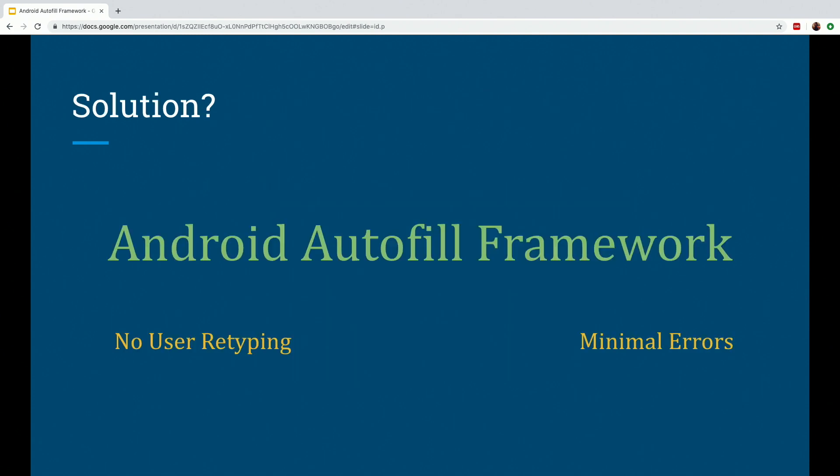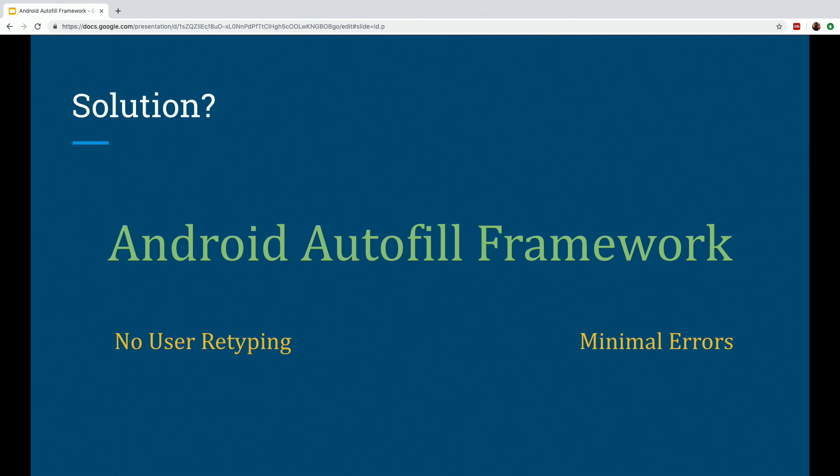So the solution, the Android Autofill Framework. As the name suggests, it is a framework which you, the user, pre-feeds the data into, and it takes care of auto-filling the views in other apps with this data as needed, which means that there is no user typing, and also it reduces the errors to the minimum.